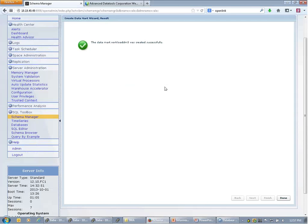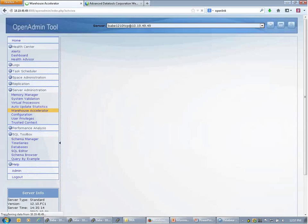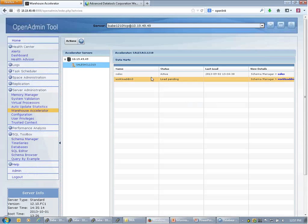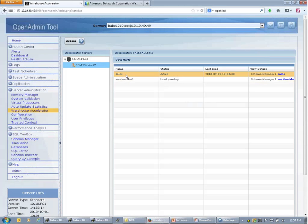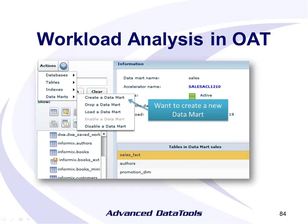Going back to the accelerator in OAT, I should see two data marks. I've got the 'sales' one I've been using for benchmarking and the one I just created. It's telling me it hasn't been loaded yet, so it can't accelerate anything yet — but see how easy it was to create just from some sample SQL. That's what I wanted to share — it's really very simple. You can also export the XML, import it into Optimizer Studio, and it will draw the picture for you so you can then edit it.